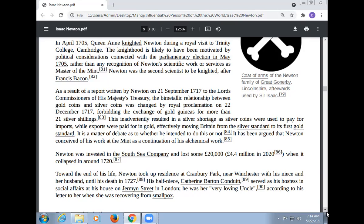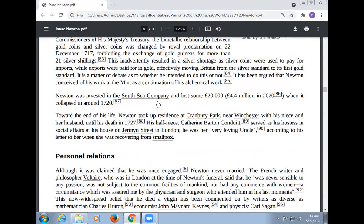It has been argued that Newton conceived of his work at the Mint as a continuation of his alchemical work. Newton was invested in the South Sea Company and lost some £20,000 (equivalent to about $4 million in 2012) when it collapsed in around 1720.